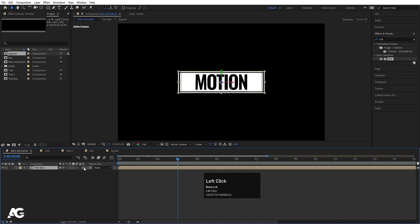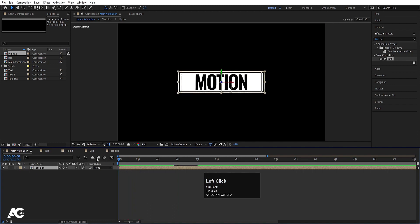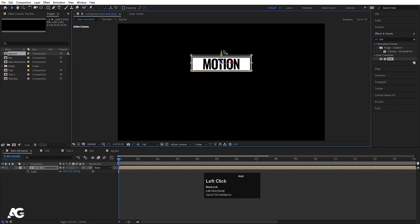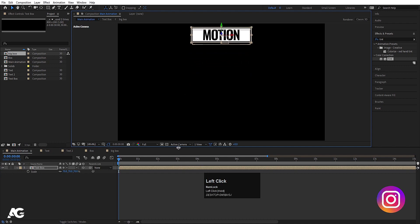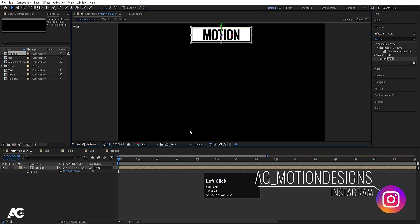Select all the layers, press Ctrl+Shift+C and call this pre-comp 'Text Box'. Hit OK, enable the 3D option, and convert the layer into 3D. Now we get the animation working. Let's decrease the scale to 70 percent and move it into position. Go to the front view — not left but front.